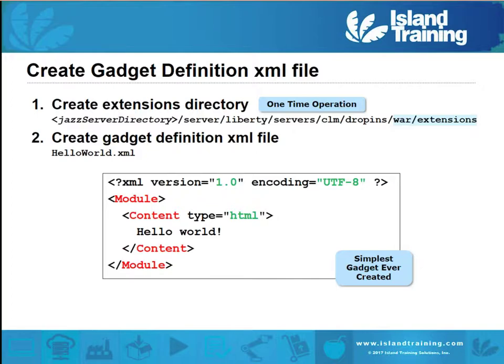This right here is about the simplest gadget you could create. You're indicating that it's HTML with a string — this is our typical hello world example to get your first open social gadget up there.